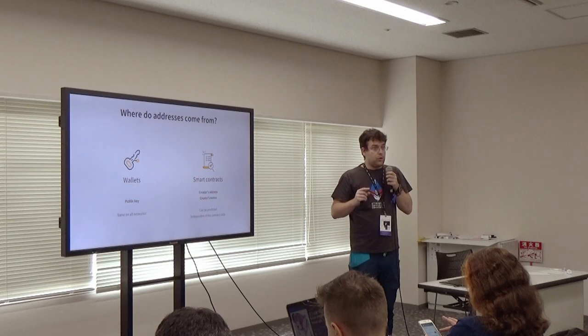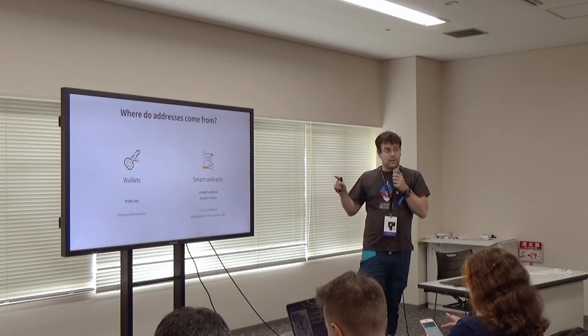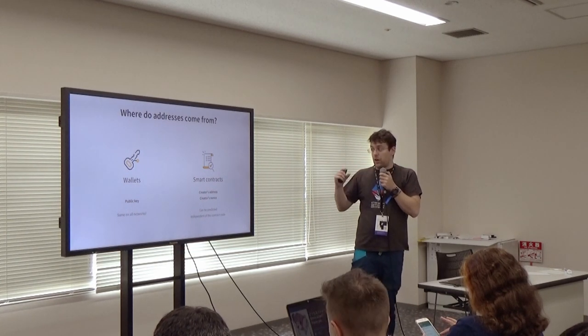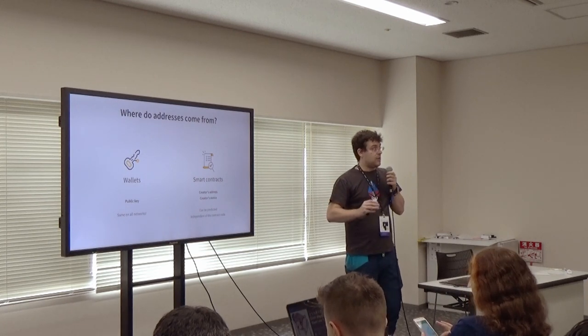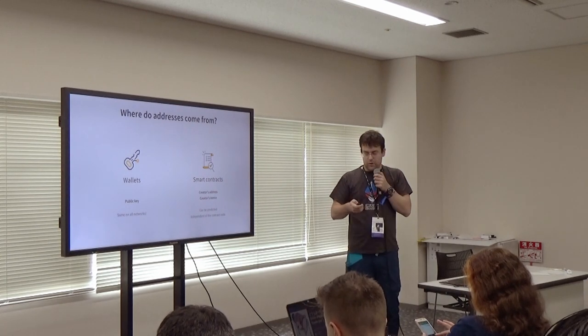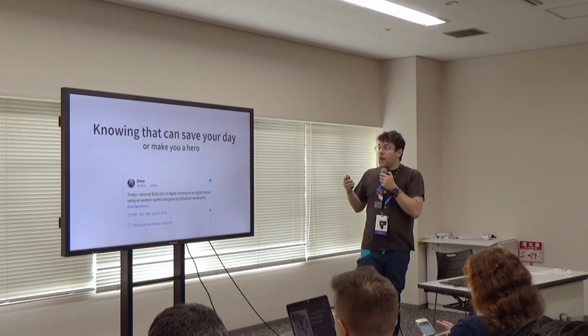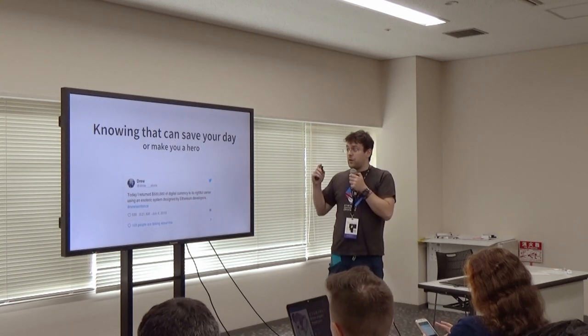Also, the actual code is not part of the address. So, if you have like a wallet and a nonce, you could deploy any contract, regardless of the code, the address you can predict. And this, knowing this can save your day.